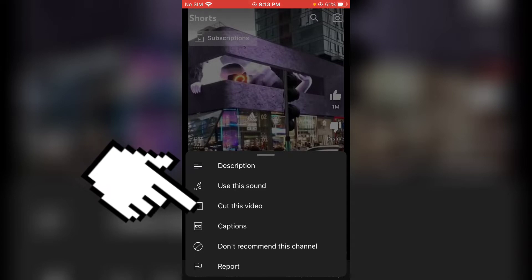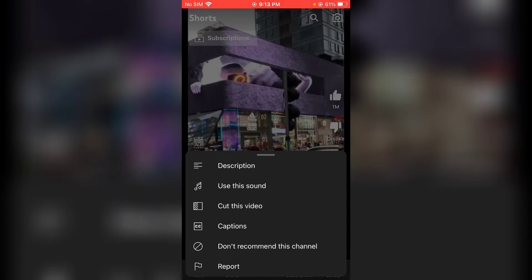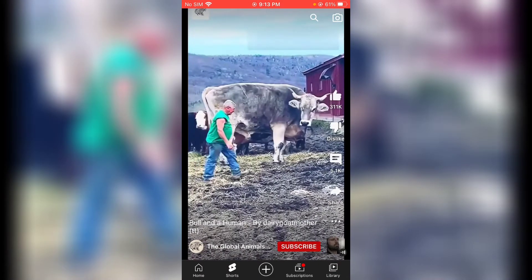Click on that and you are going to see the option to create a duet. If you do not see this option on your video, that's fine. The options I find here are 'Cut this video' and 'Green Screen.' We can use 'Cut this video' to create a duet.